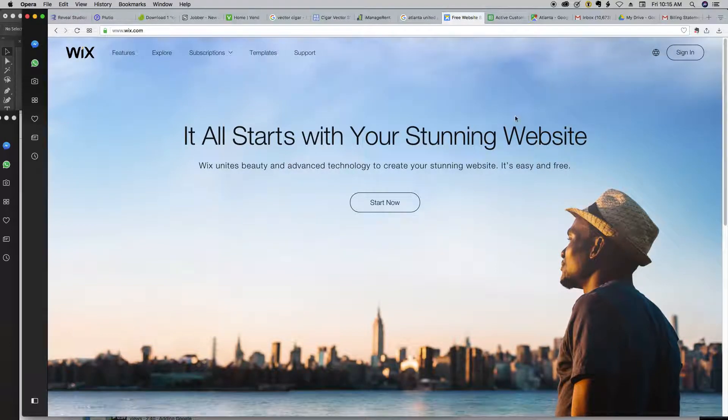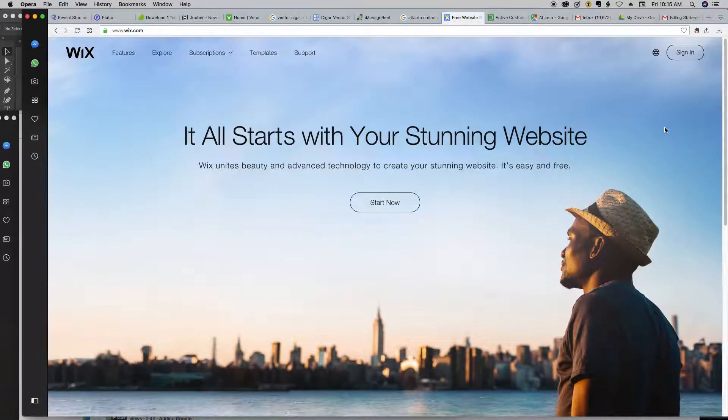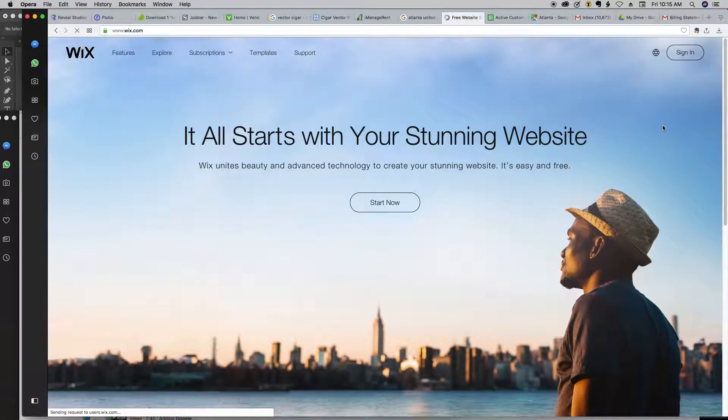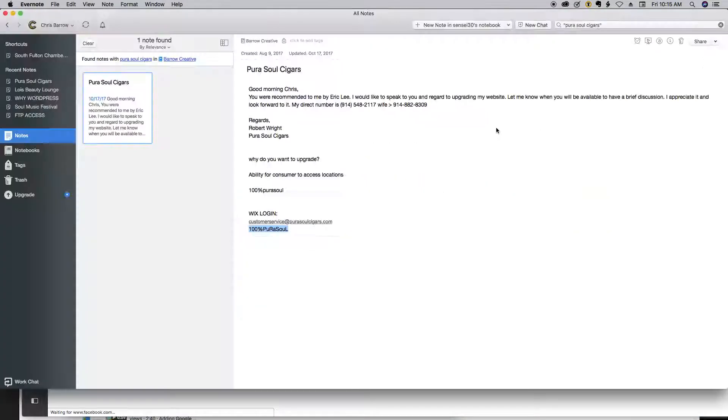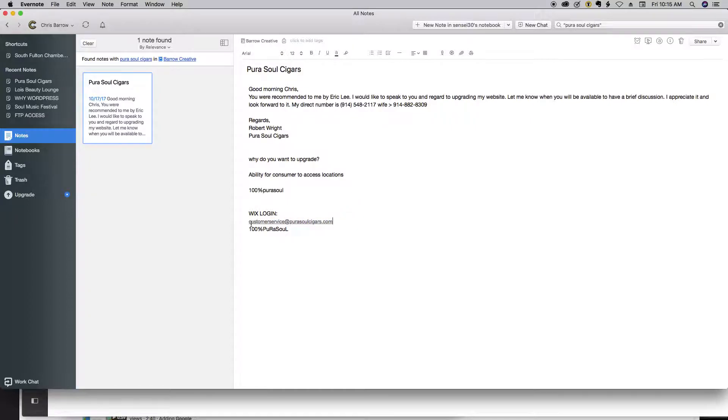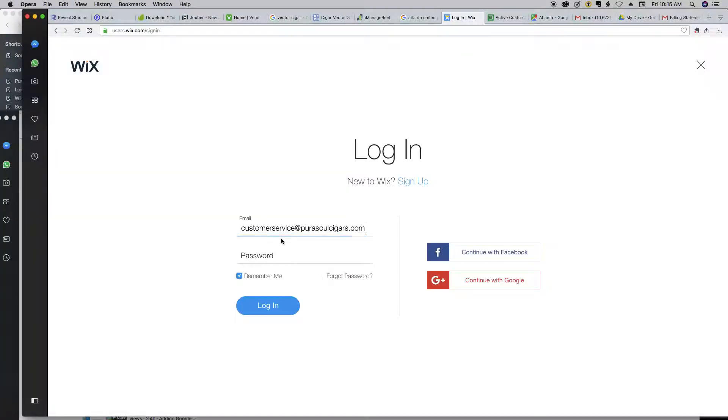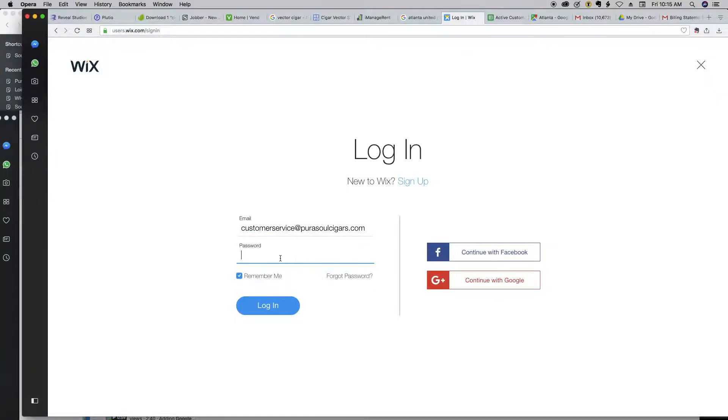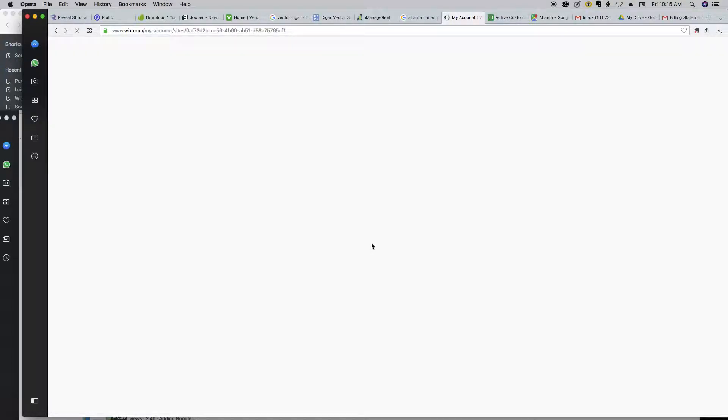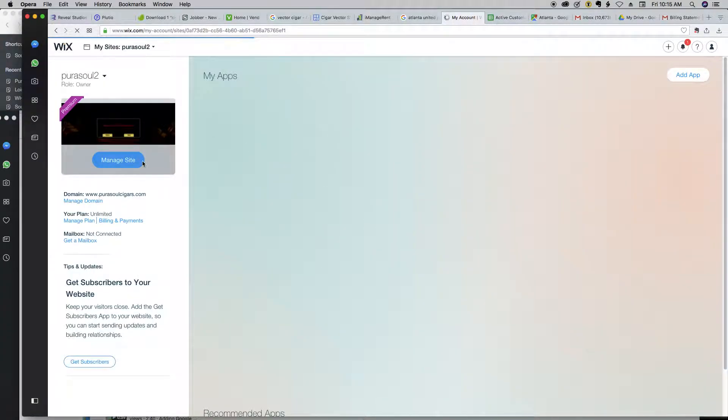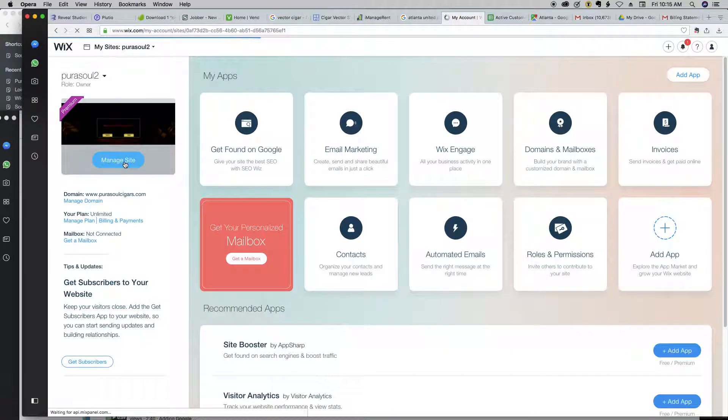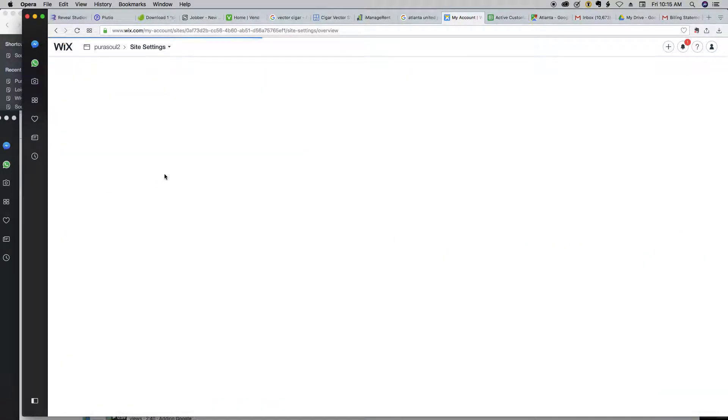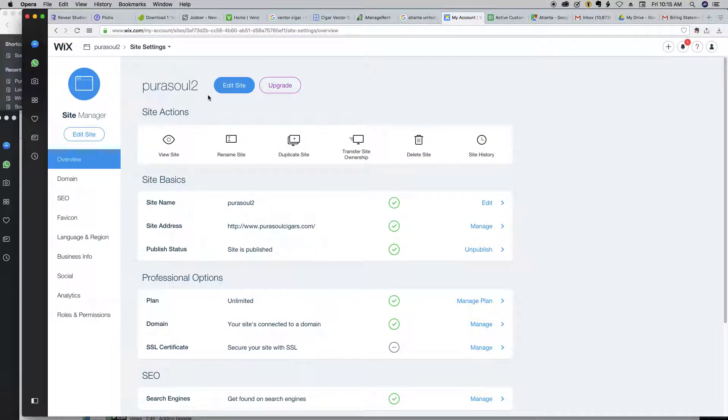So what we're going to do is we're going to log into Wix, click sign in. I'm going to send you the username and password. Take the username and password here and log in. All right, once we're logged in here, click Manage Site. Once you're here, click Edit Site. Opens up another window.